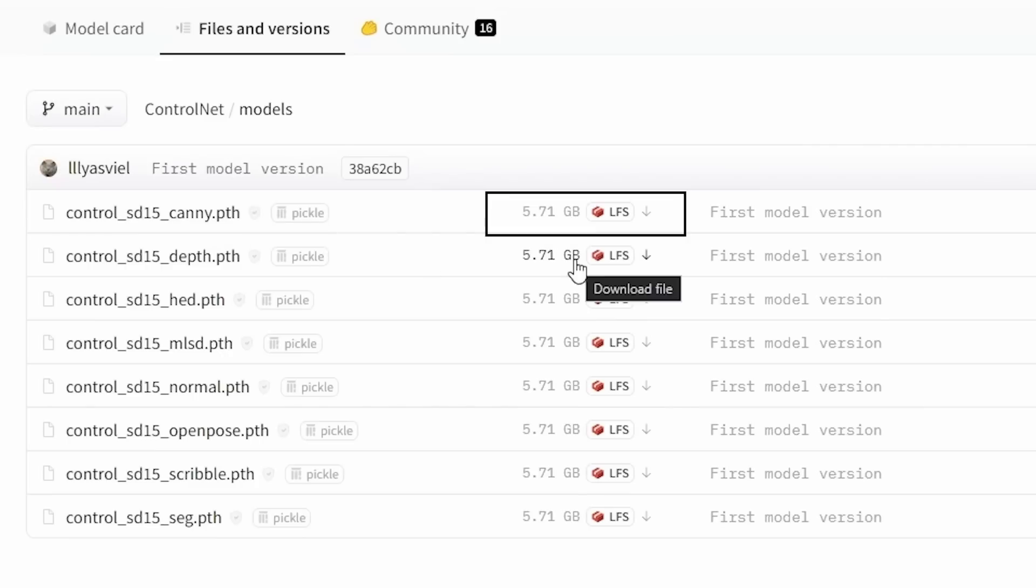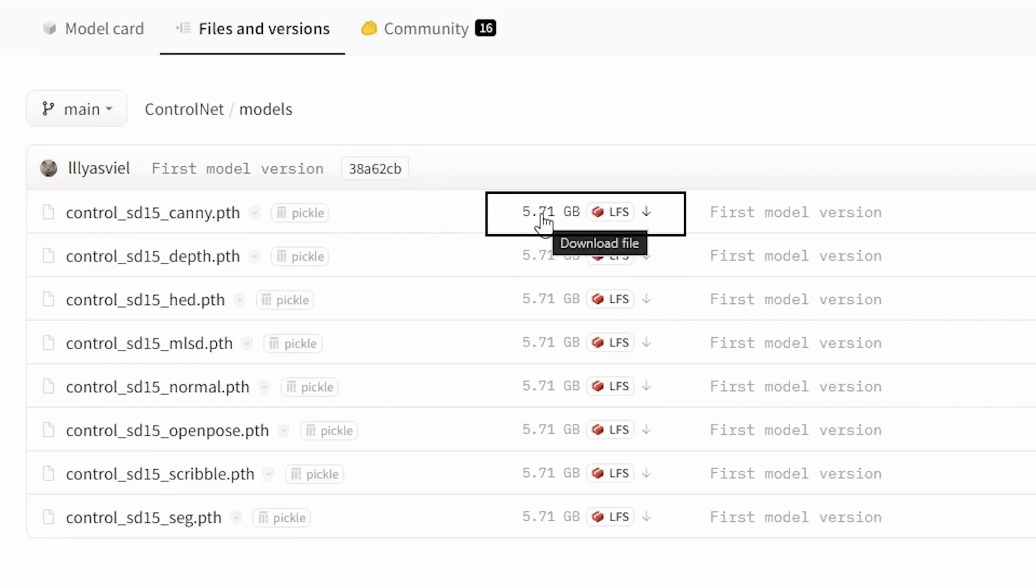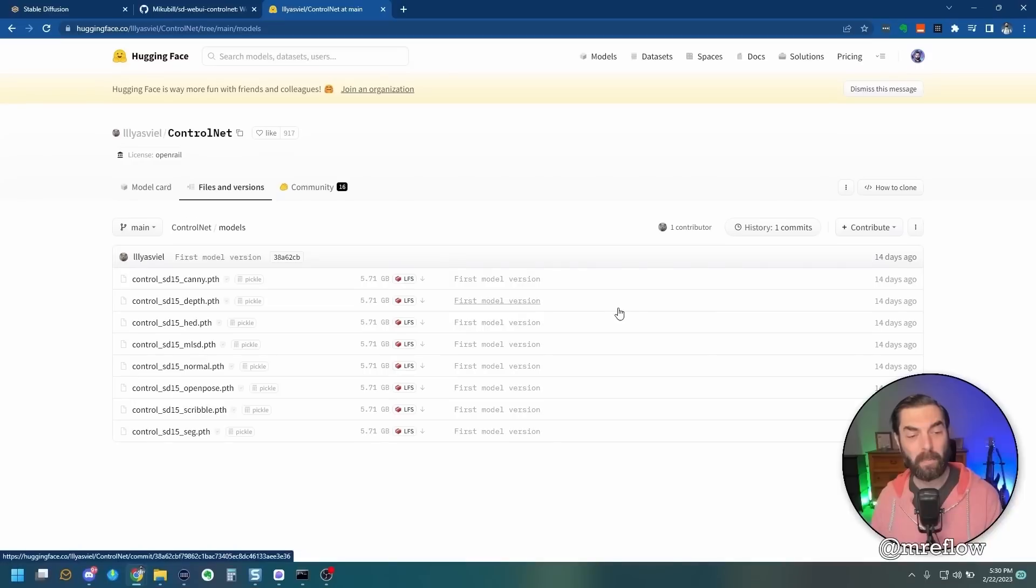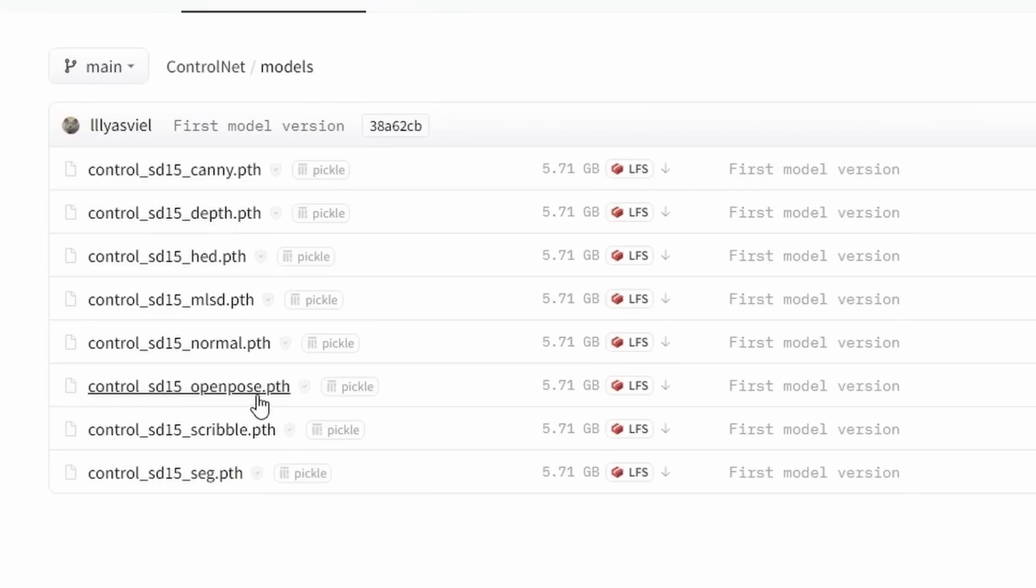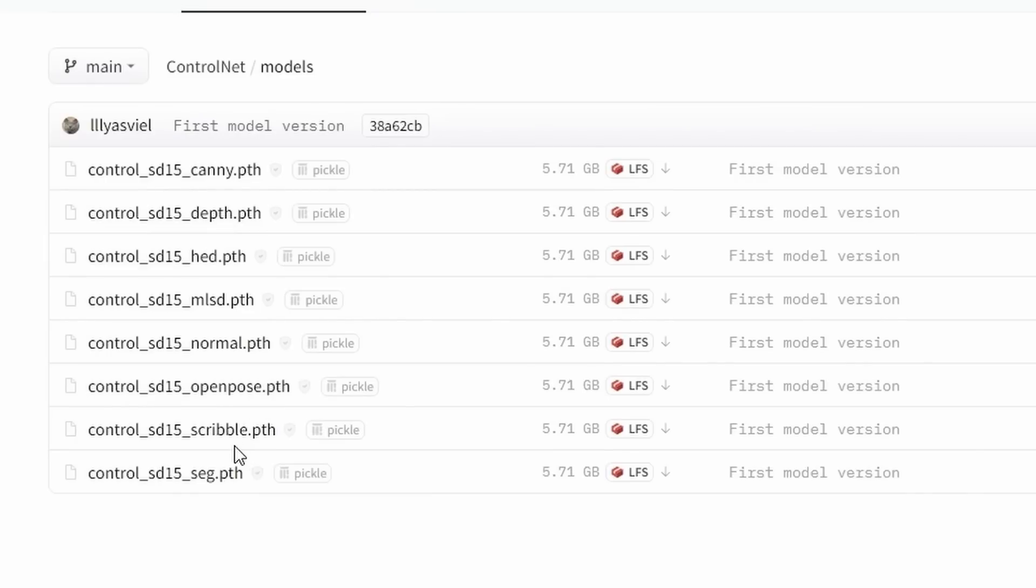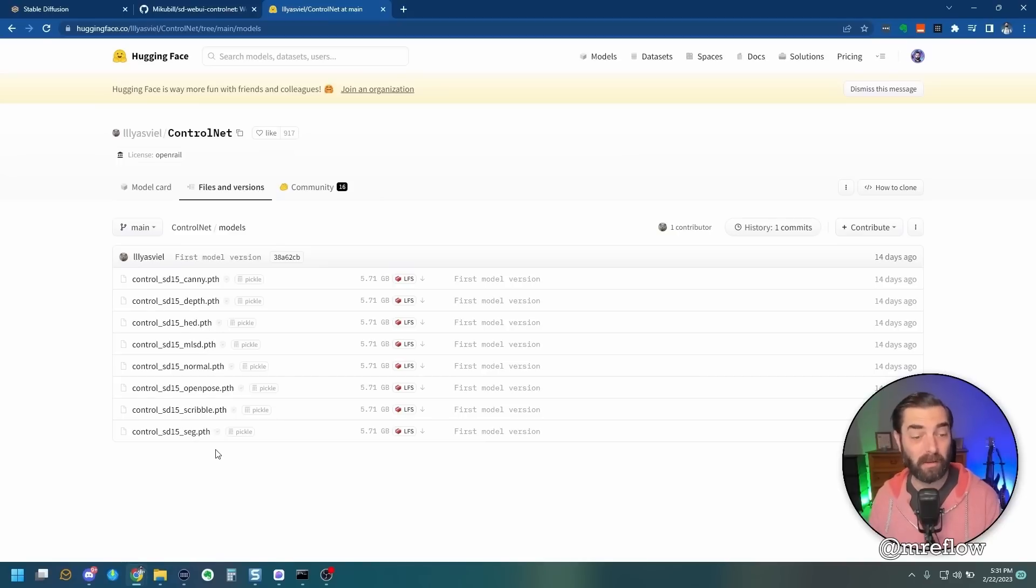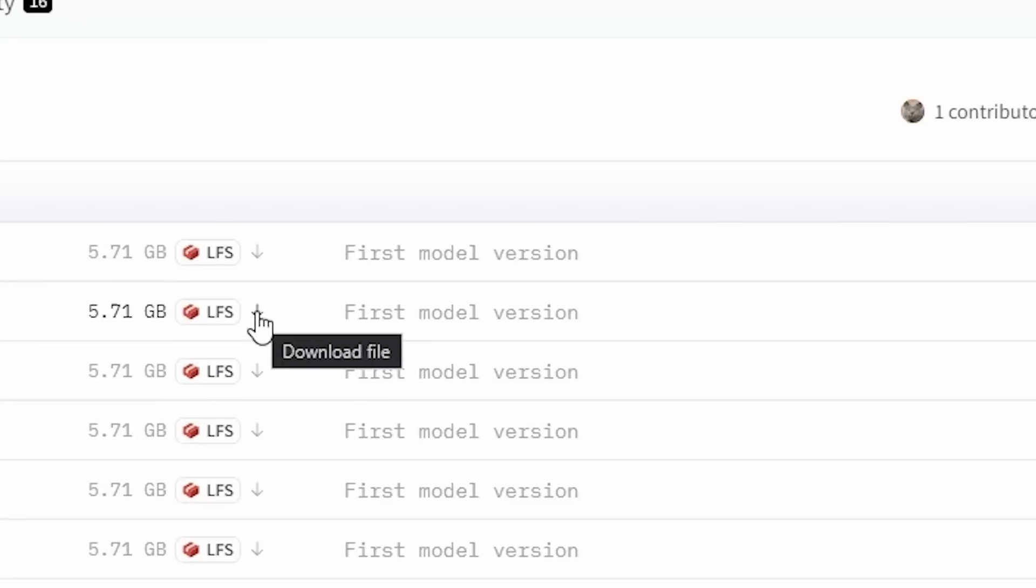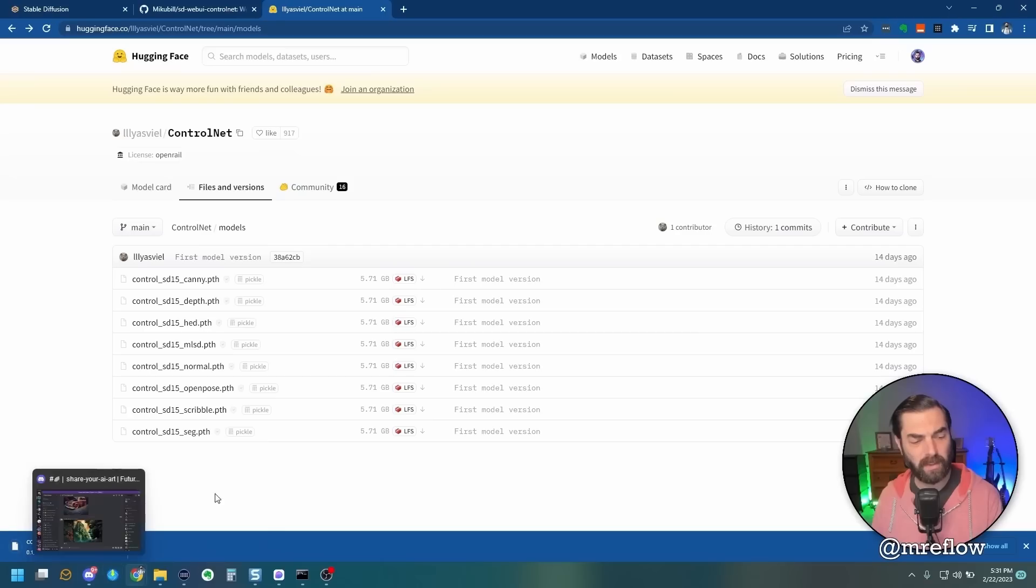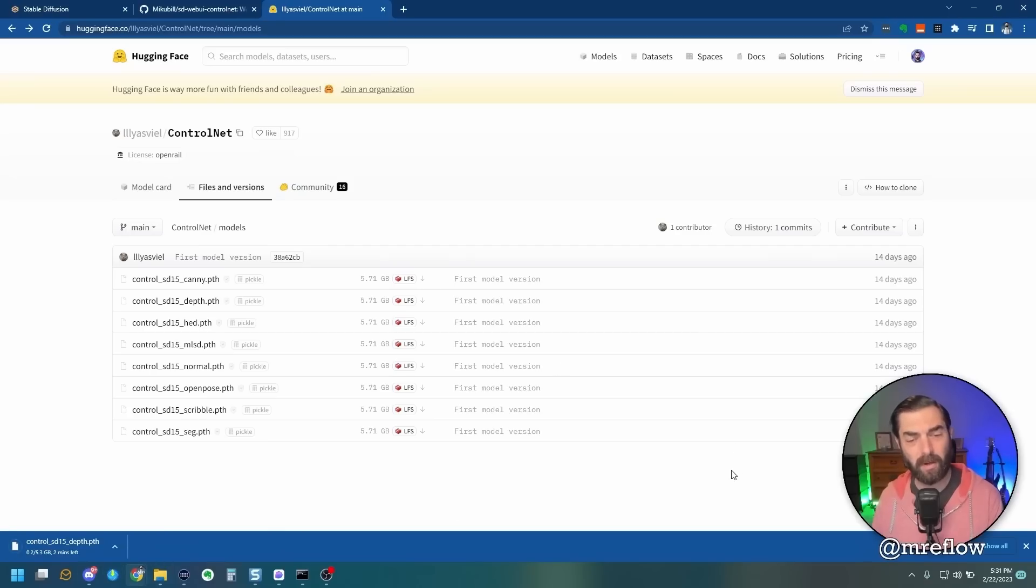Now, please keep in mind that these are 5.71 gigabytes each, so they are very large. If you're only going to pick a few, the ones that I tend to use the most are the Depth, the Open Pose, and the Scribble. I would definitely recommend getting at least those three. If you have the hard drive space, feel free to download them all and play with all of them. Go ahead and click on this Download File arrow here to download each one. Remember, they are large, so each one may take a few minutes.